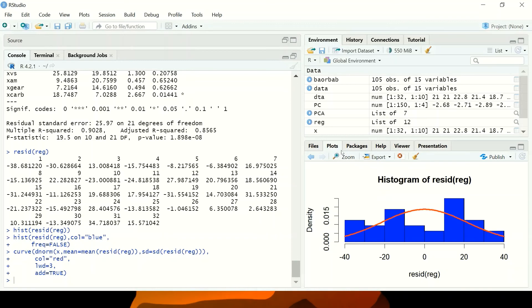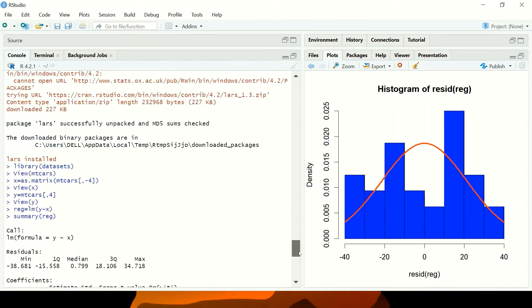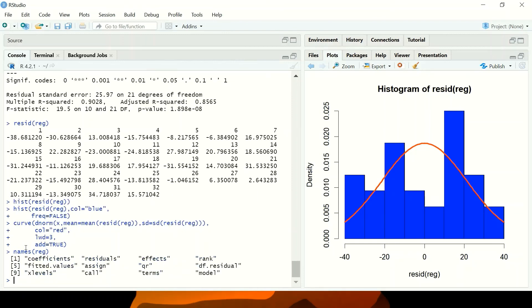Now you can see the graph we've produced. It shows that the residuals are normally distributed and they are slightly skewed. This is how regression works in R. You can also use names() on the model to see the number of variables or functions available from the model — it depends on what you want to study or know.